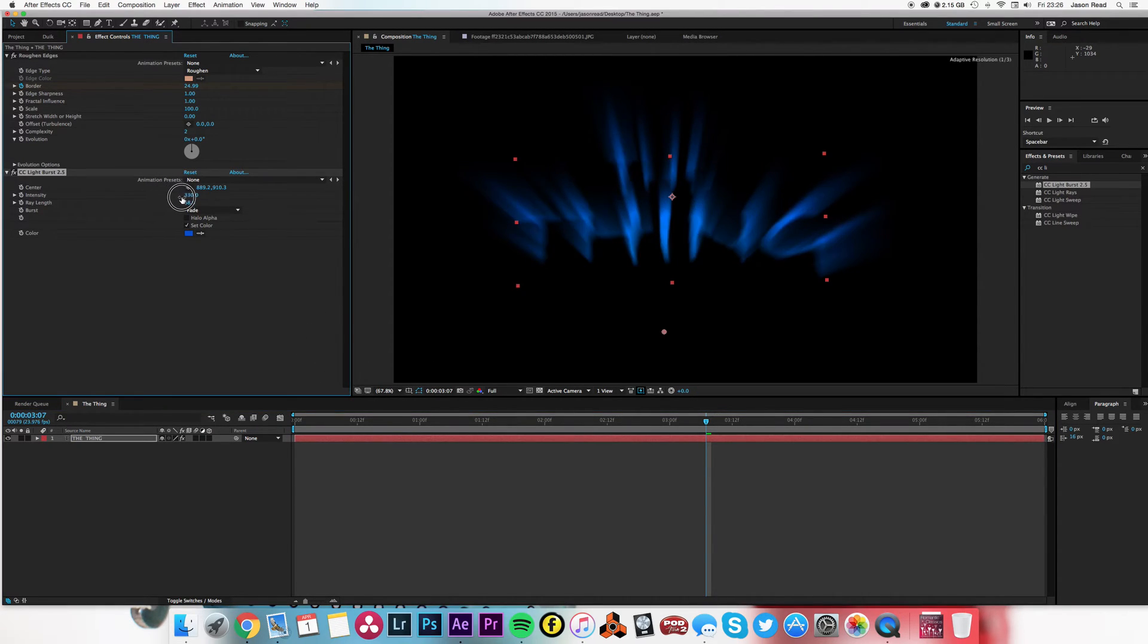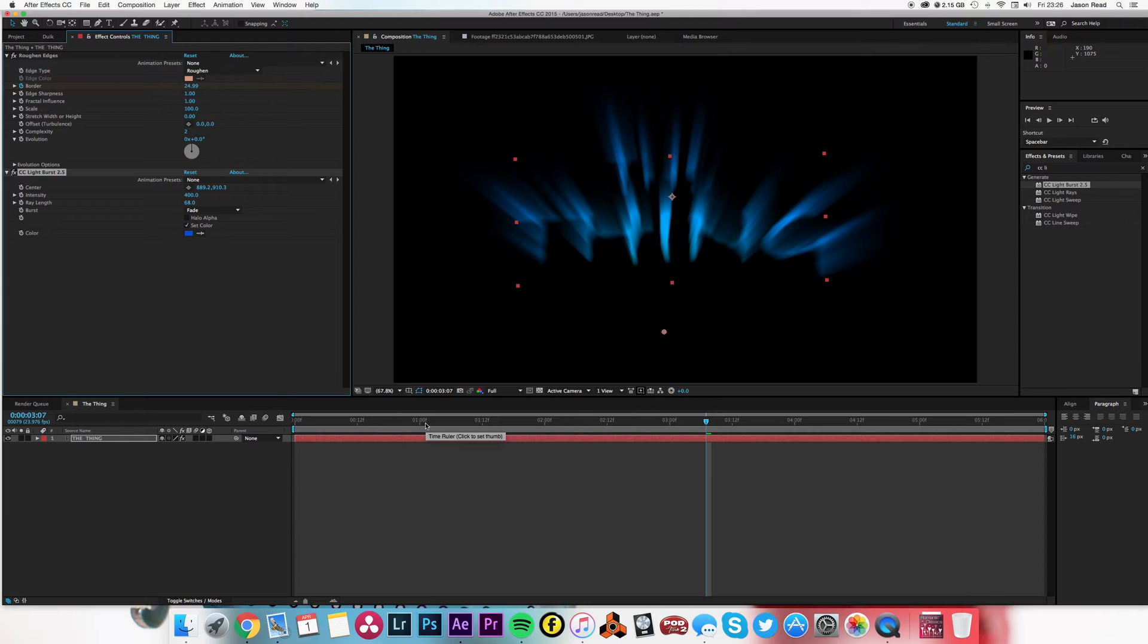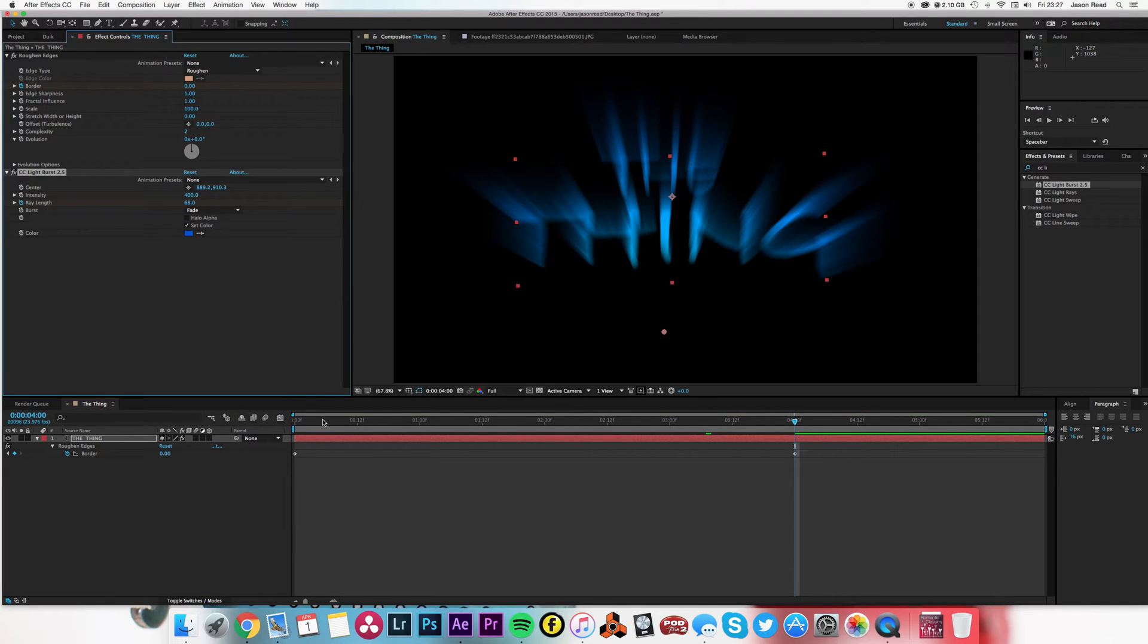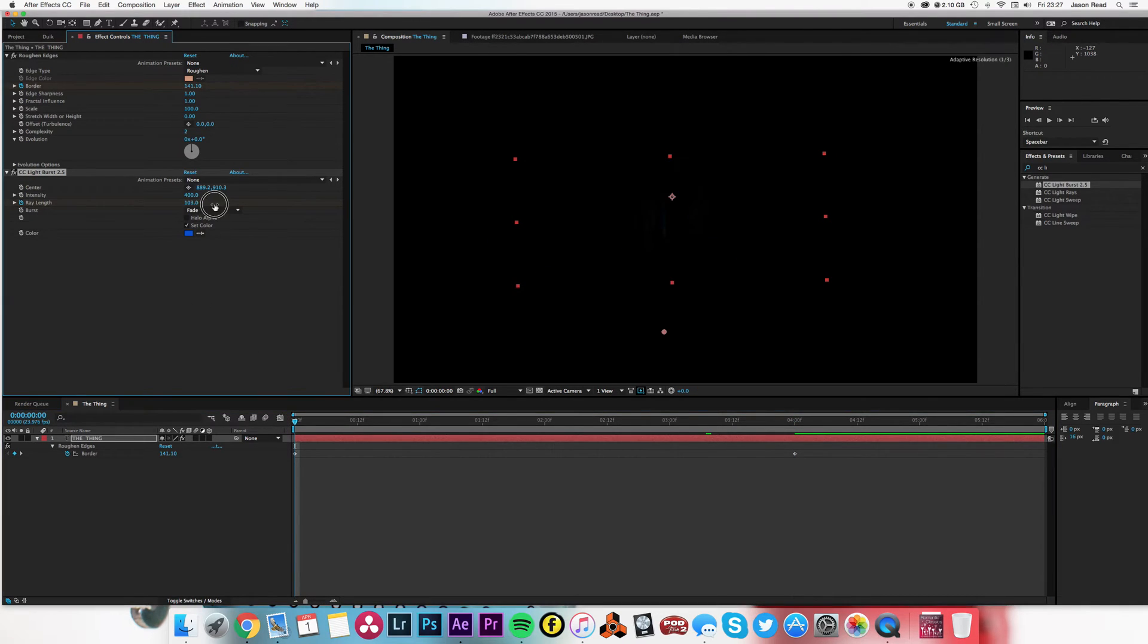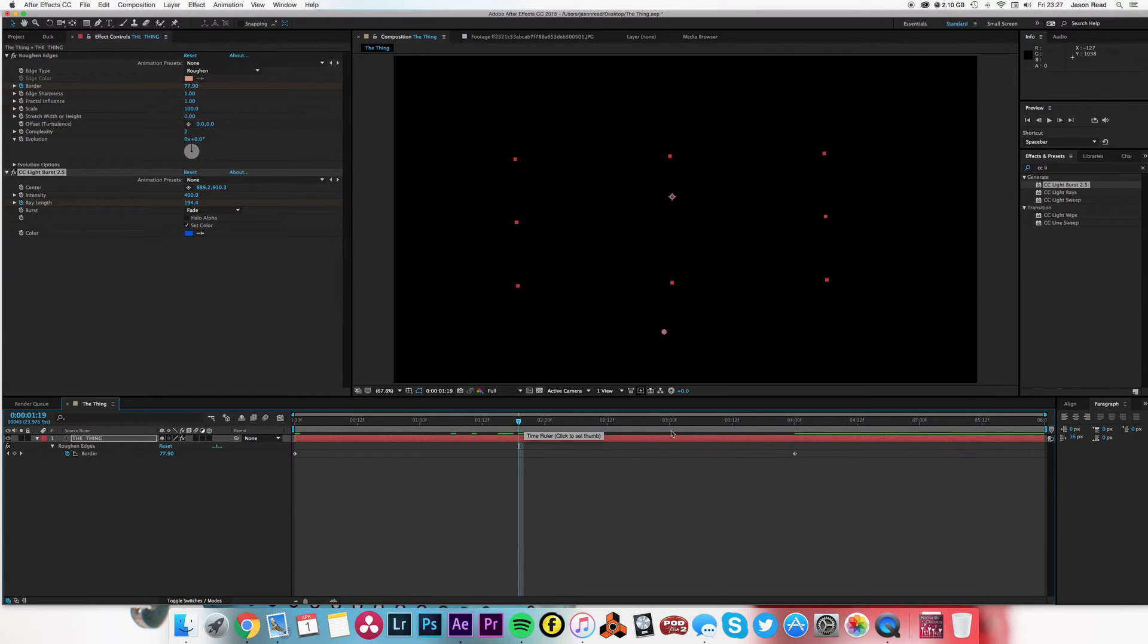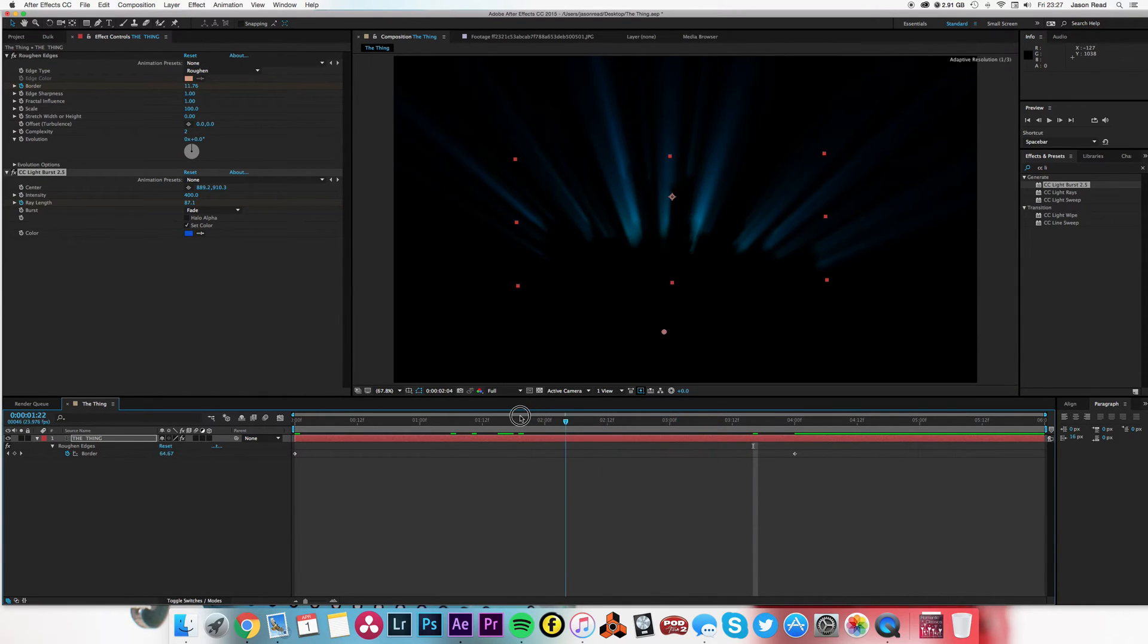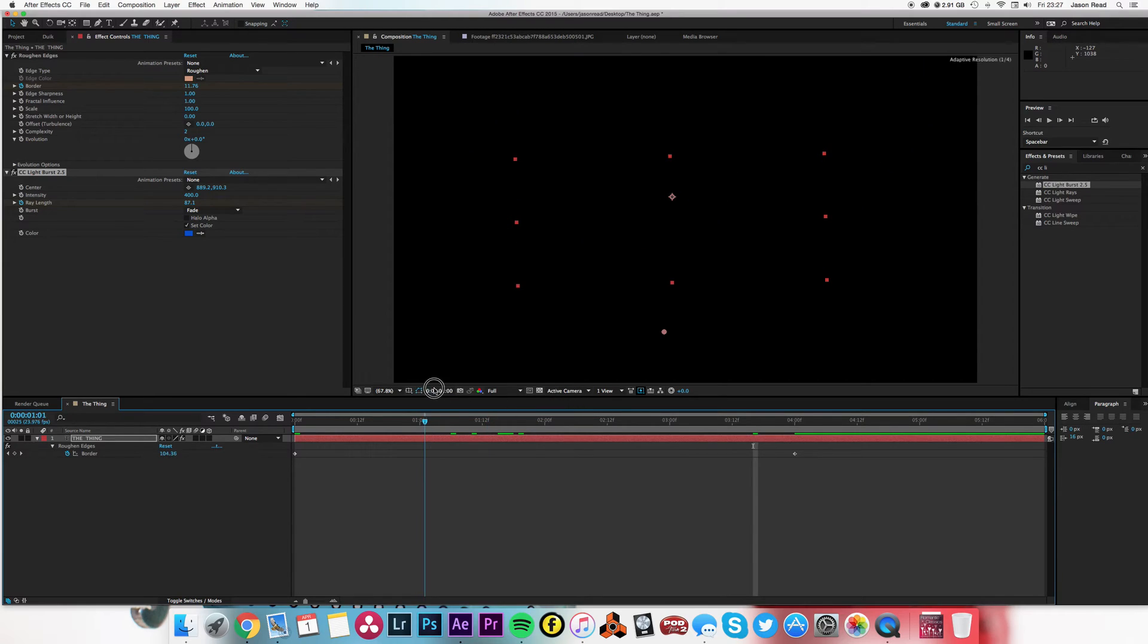I might just beat down the intensity a little. That's looking pretty good. I might also just increase the ray end start so the rays kind of get bigger as they come in. Just waiting for it to render there. Maybe that's too much.